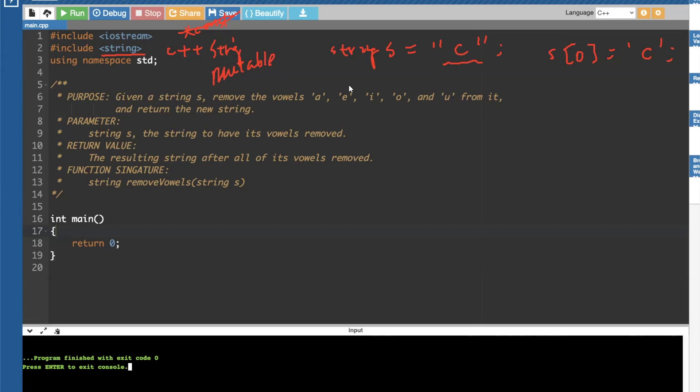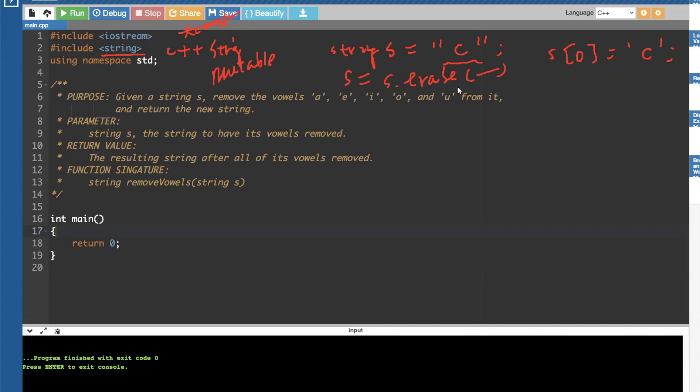You can actually also do a S dot erase at certain locations. And you can actually do this in place, as in S equals S dot erase. This will assign the muted or mutated or edited or modified version of S back to it. So, so on and so forth.